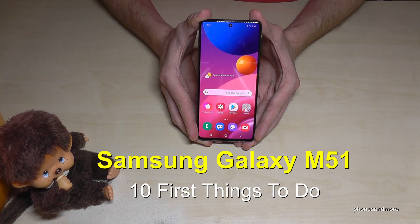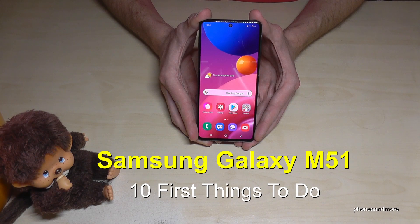Hello everybody! I want to show you with this video 10 first things to do for the Samsung Galaxy M51.